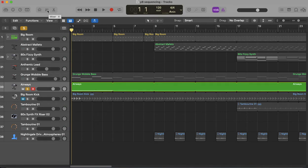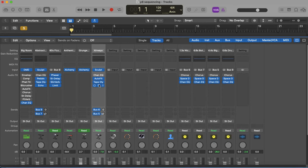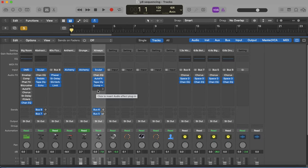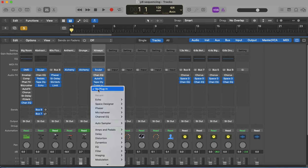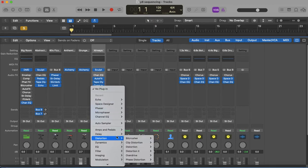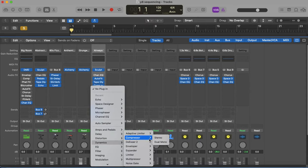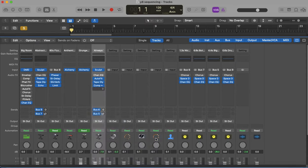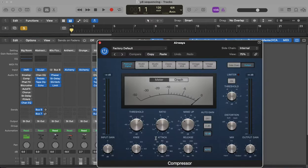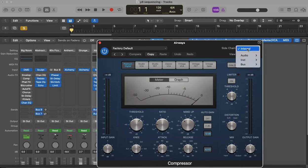Now you need to use something called a compressor. So if you go to one of these empty gray ones here, you click on it, and then you're going to go down to dynamics and you go to the compressor there.